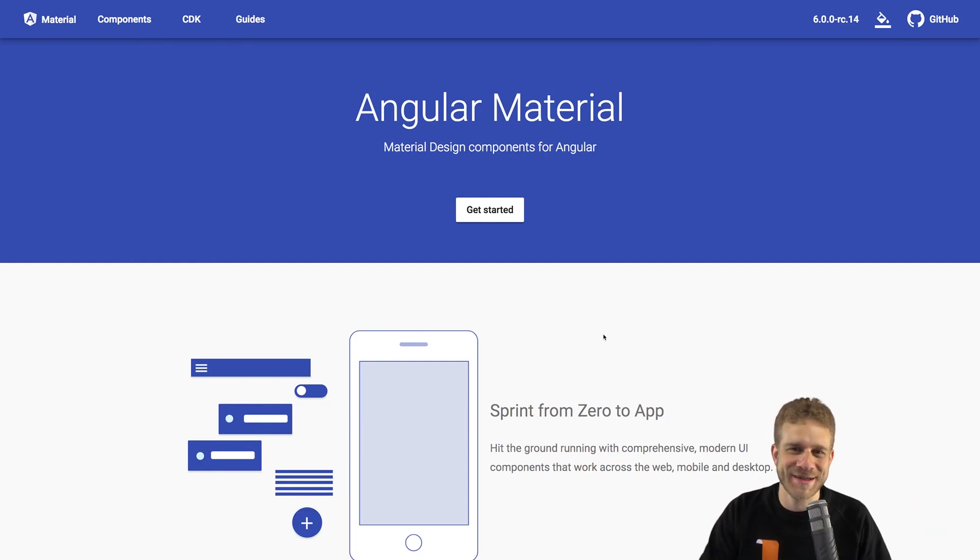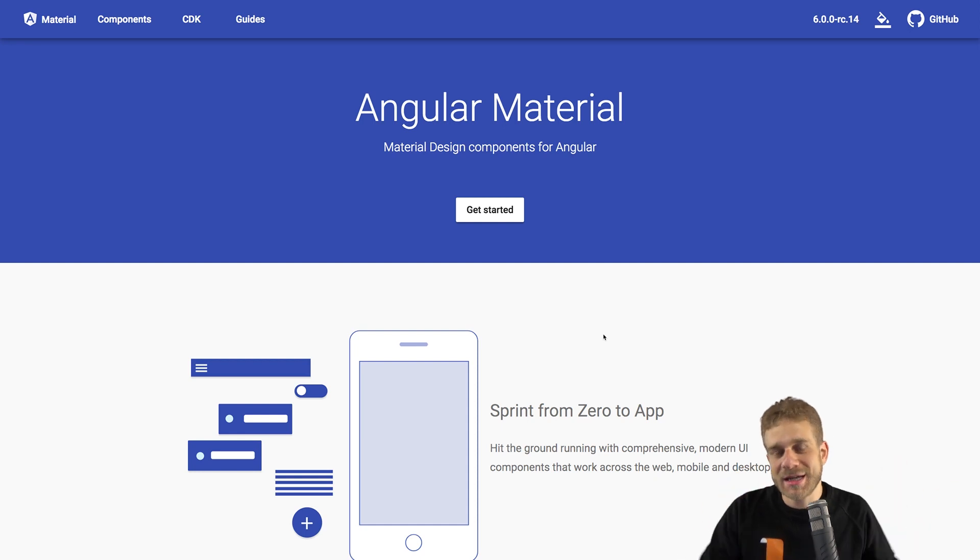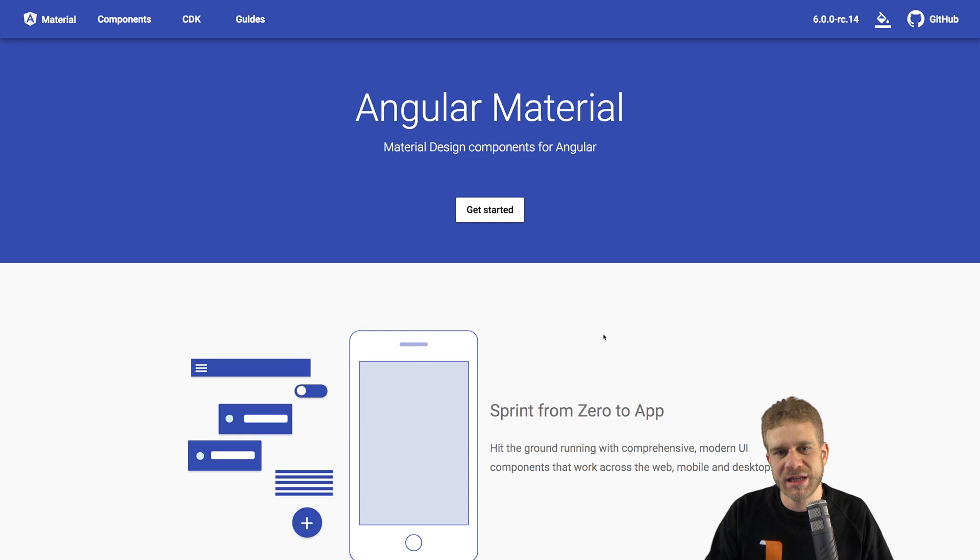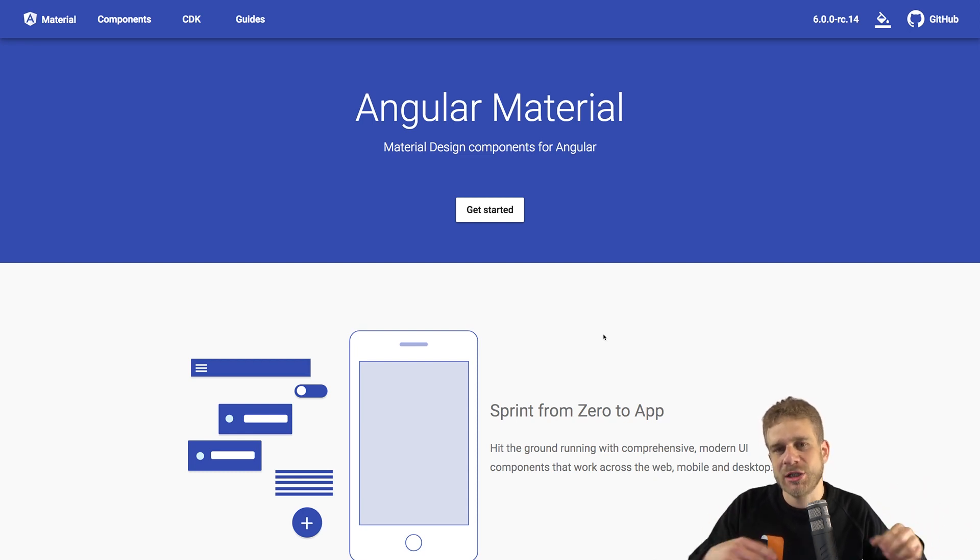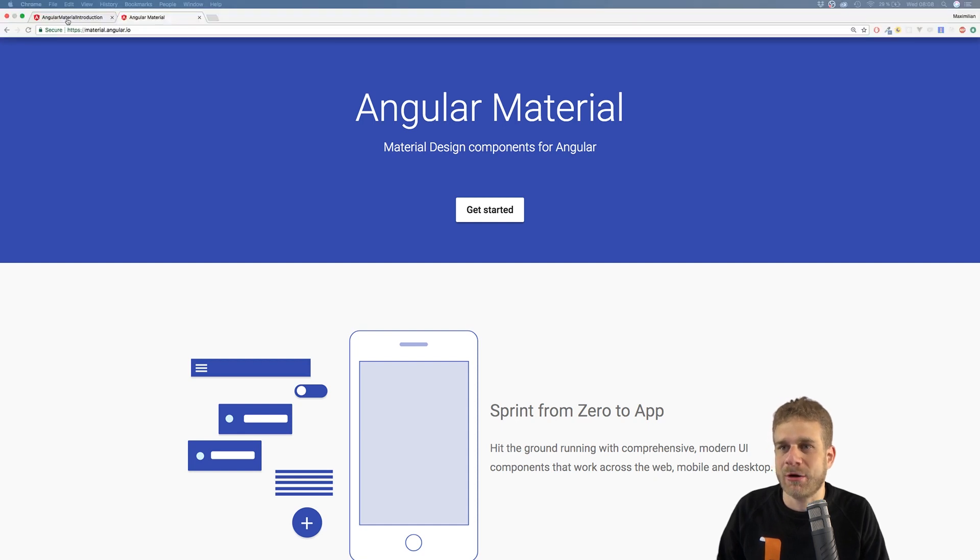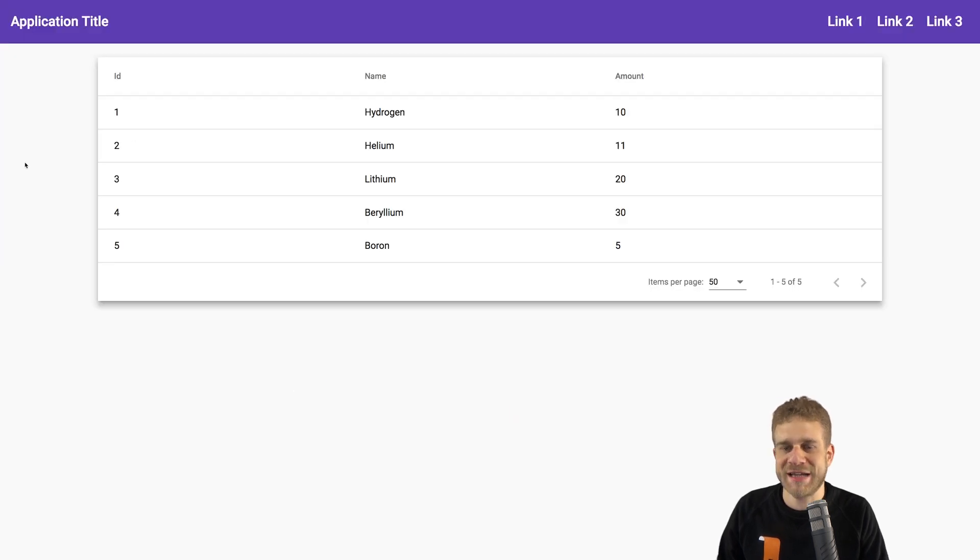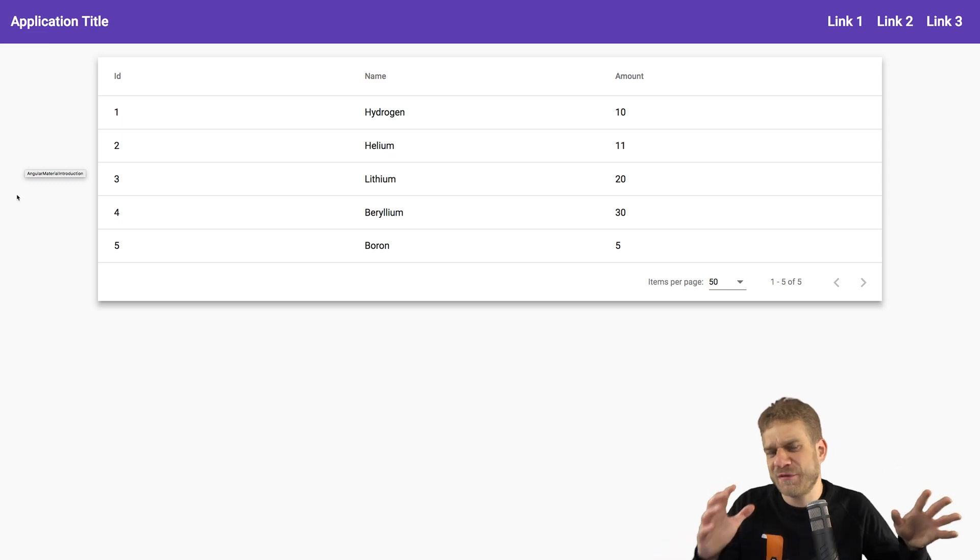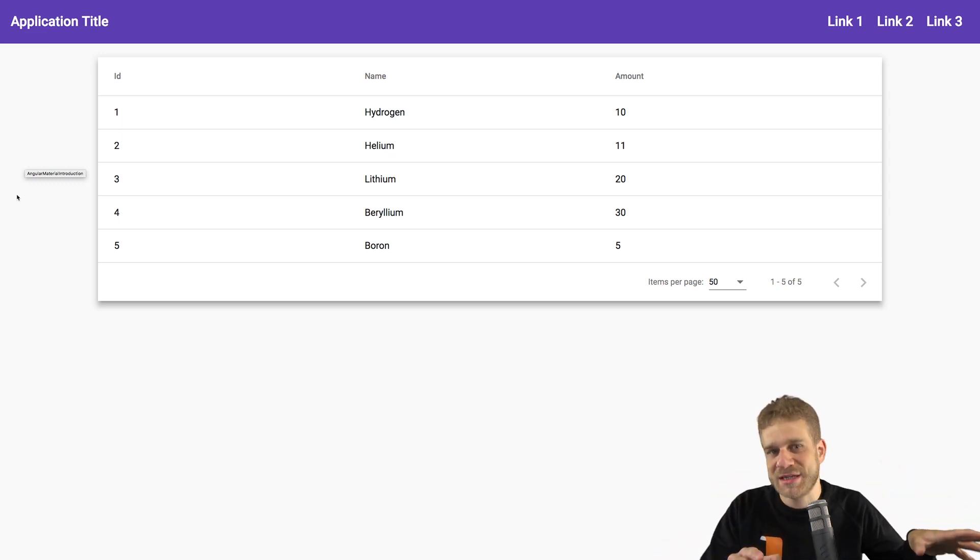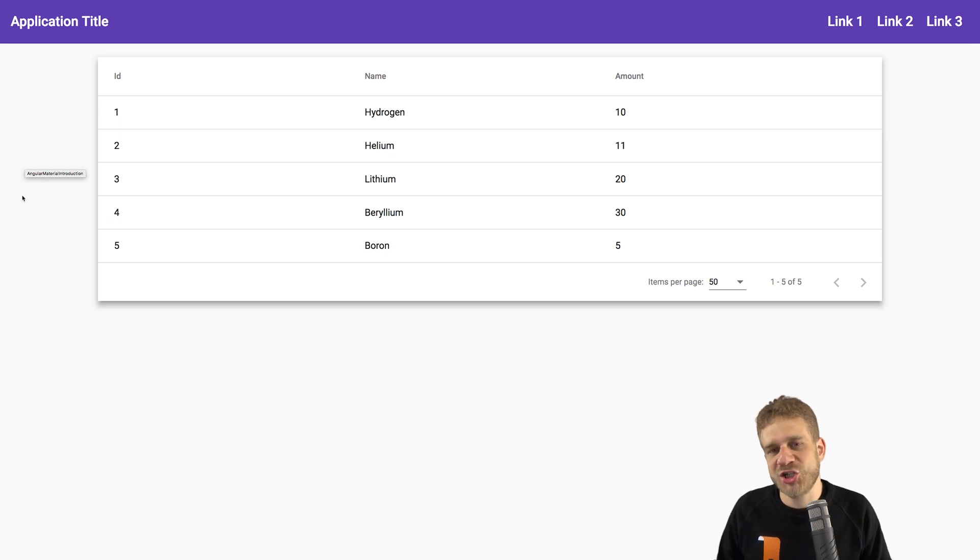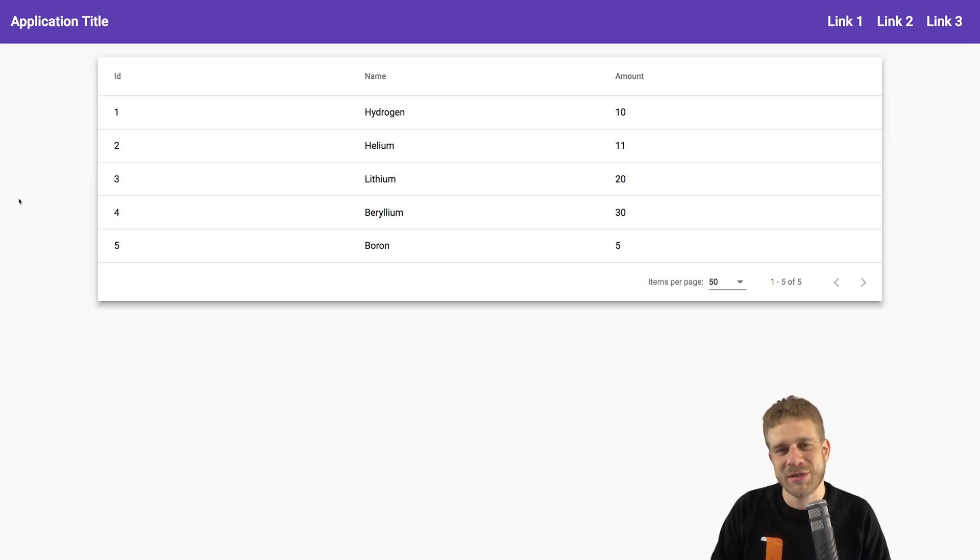Welcome back to this Angular Material introduction series. In the last videos we covered some core components and what Angular Material is. Now I want to take a look at how we can actually adjust the look and feel of our page. Besides the fact that all the data here is dummy data, I want to change the general theme, the colors of this page. And that's exactly what we'll dive into in this video.